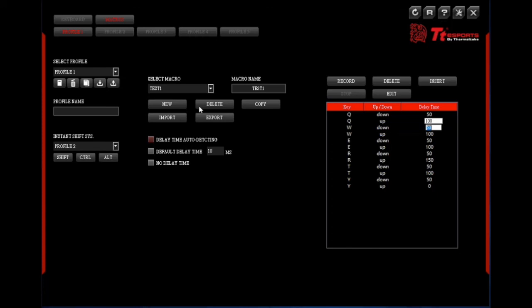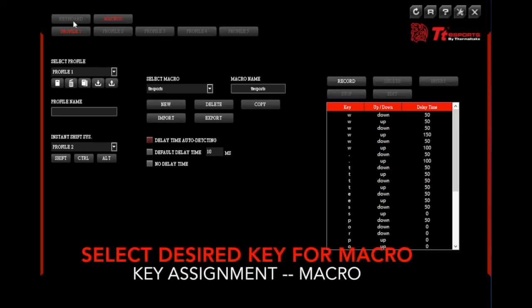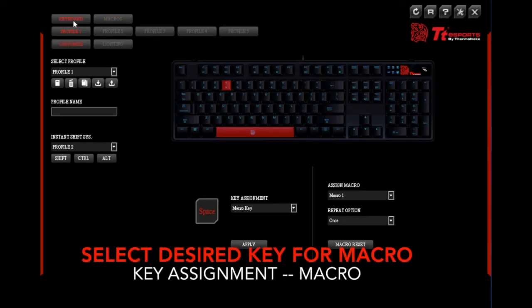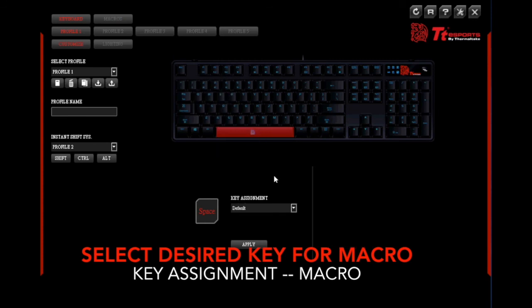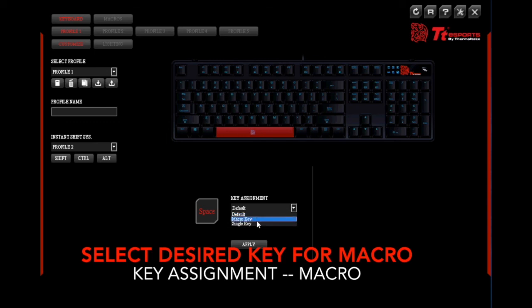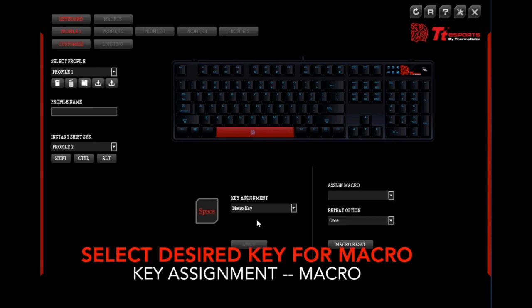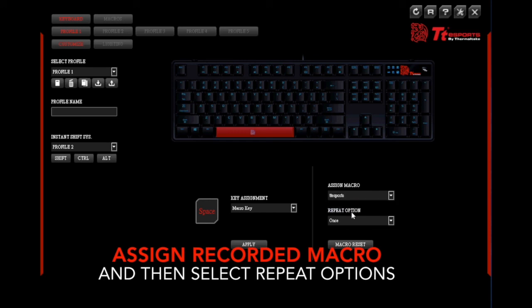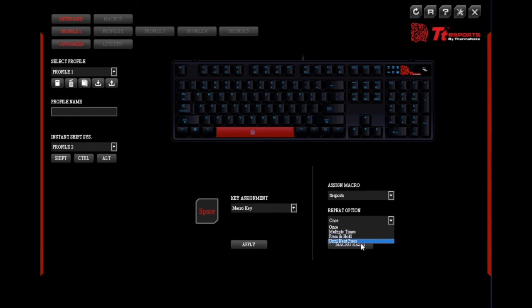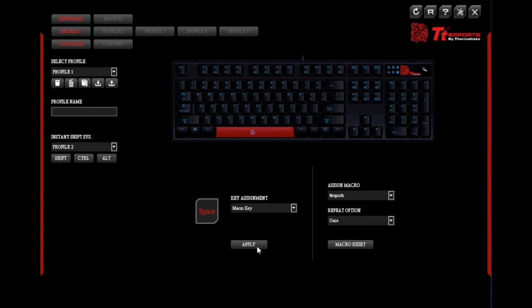Once that has been completed simply go back to the keyboard screen by selecting the keyboard icon. Select your desired key in which you would like to select the macro, and then under key assignment select macro. Once that has been selected assign the macro with the macro that you set up earlier and decide on your repeat option. And then hit apply to commence. If you wish to reset the macro simply select macro reset.